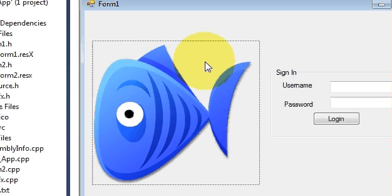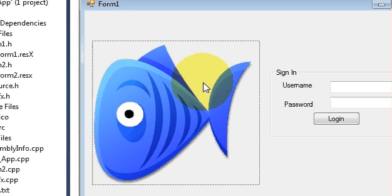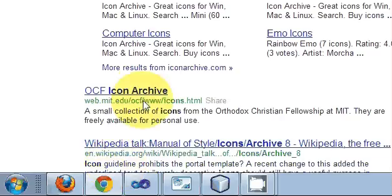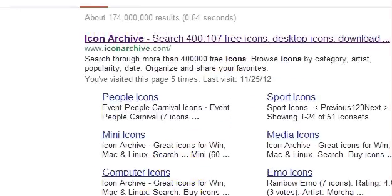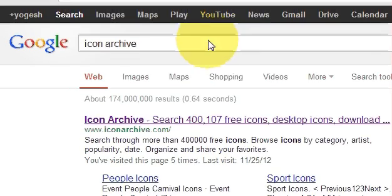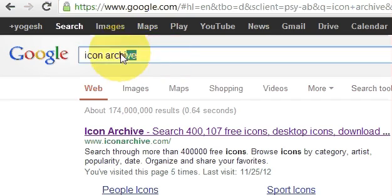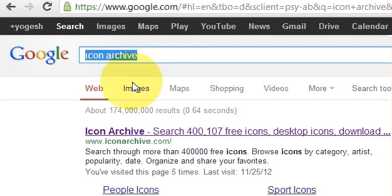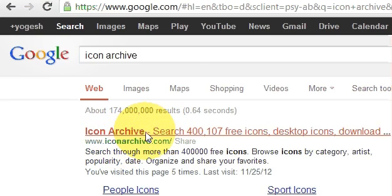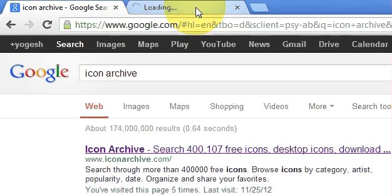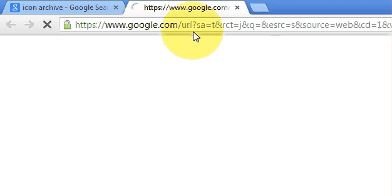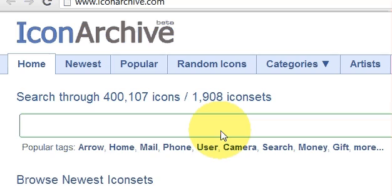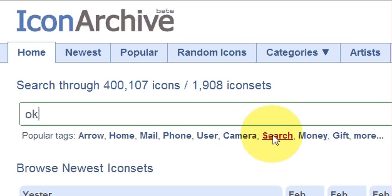One thing, if you want to search for images, I found a really good reference on the internet. Just go to your browser and write icon archive. And here you can see a website called iconarchive.com and you can find many good images on that site. So for example, if you want to search for an ok icon, I will write ok and press enter.